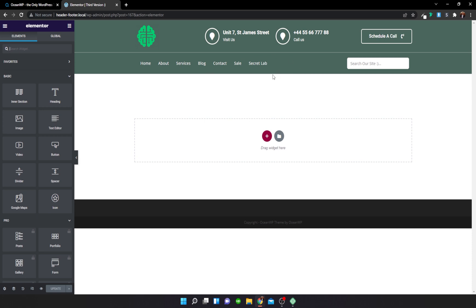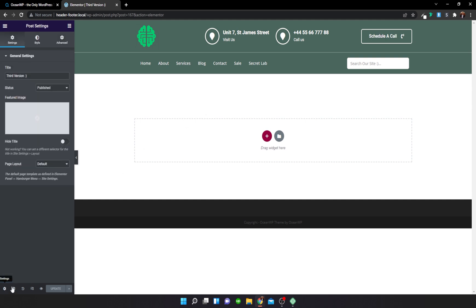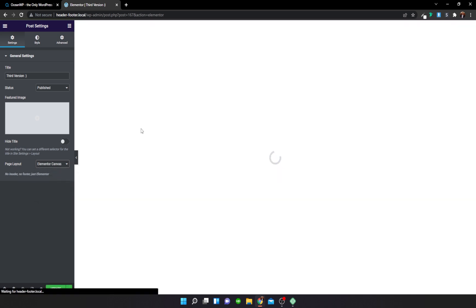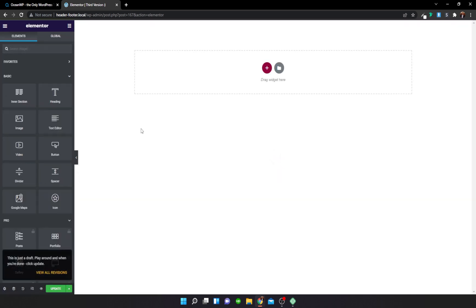By default it's pulling in our previous header because we haven't set up our Elementor page canvas yet. Head over to Settings, go to Page Layout, and choose Elementor Canvas. Now we're prompted with a blank slate.